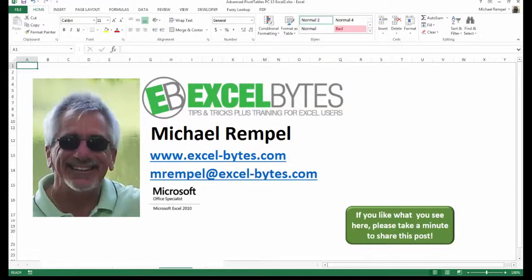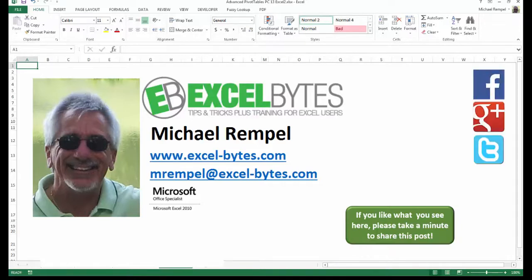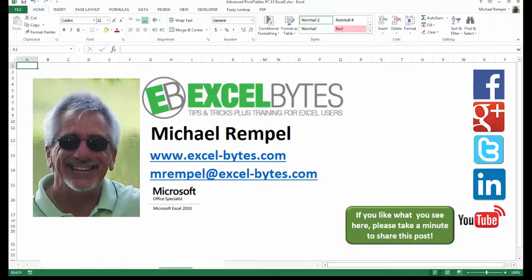I hope you like what you see. If you do, please take a minute to share this post on your favorite social network. I can be found on Facebook, Google Plus, Twitter, LinkedIn, and YouTube. If you'd like to see more, please feel free to stop by my website, excel-bytes.com, and I hope you subscribe. So have a great day and happy excelling.